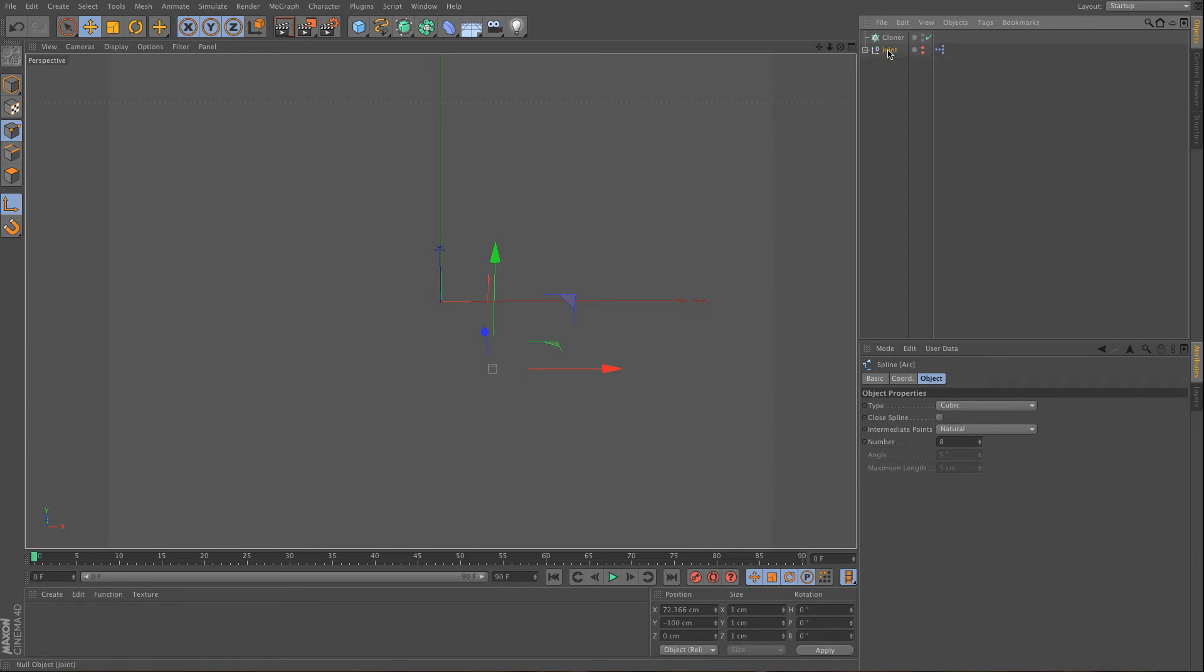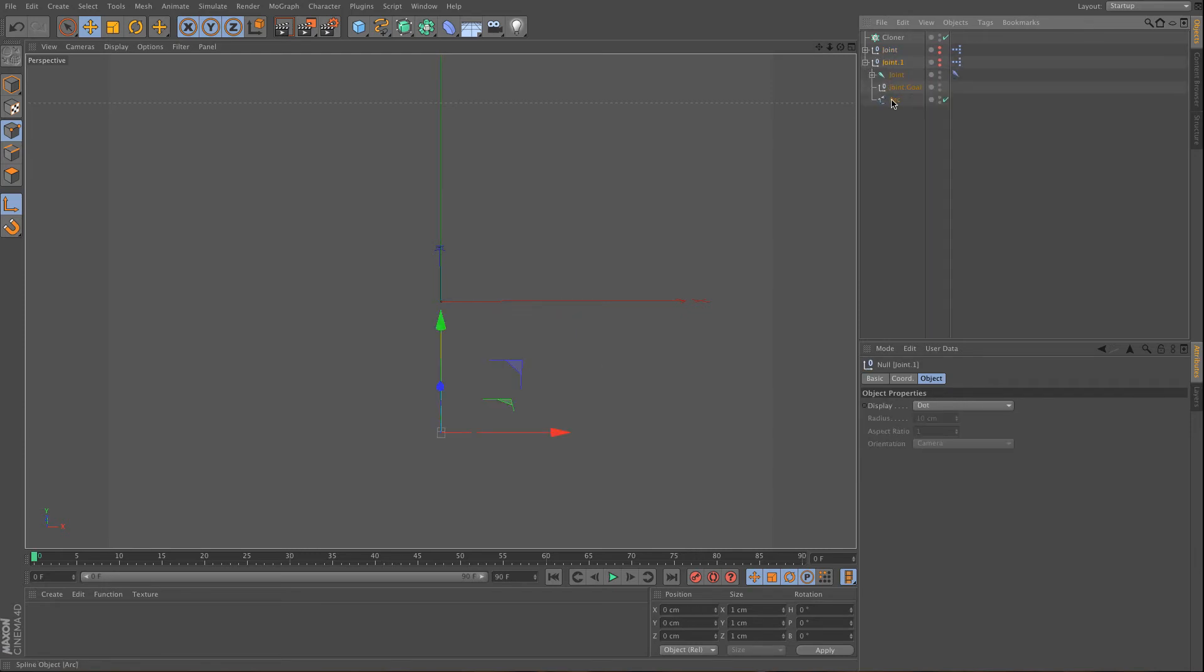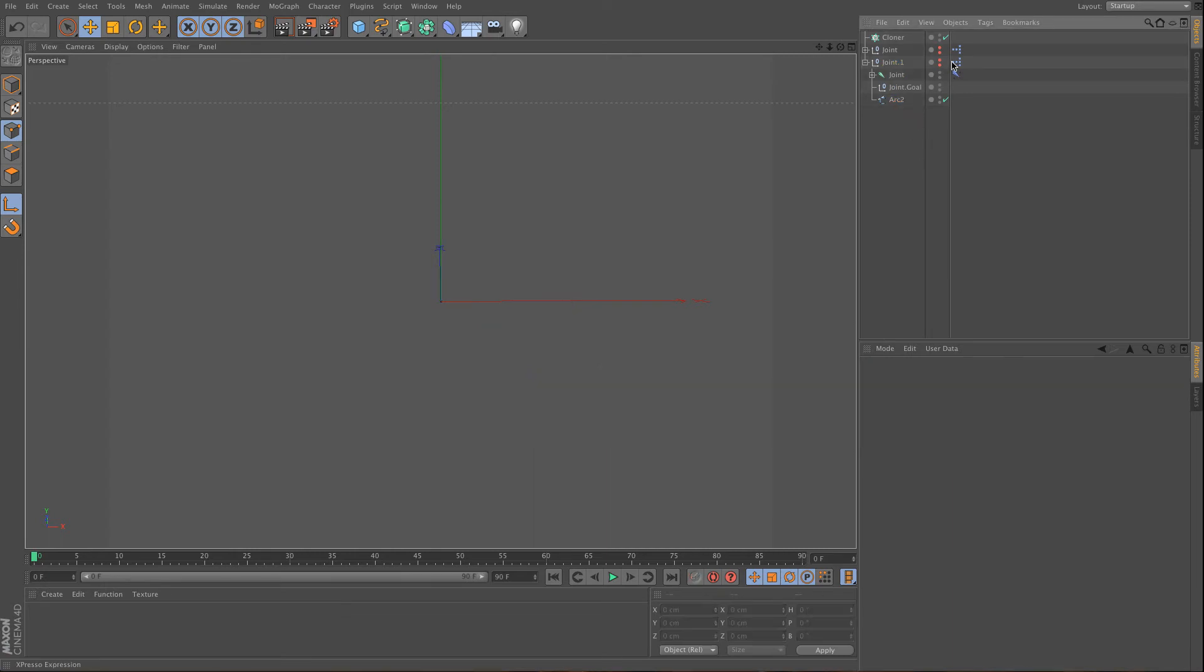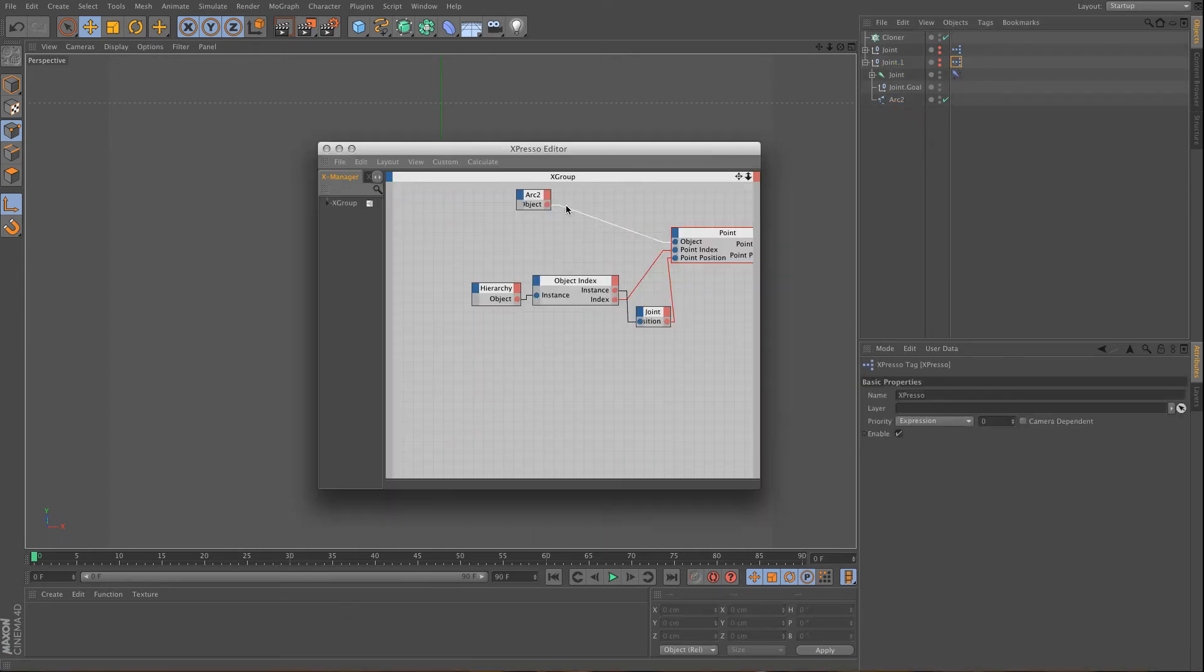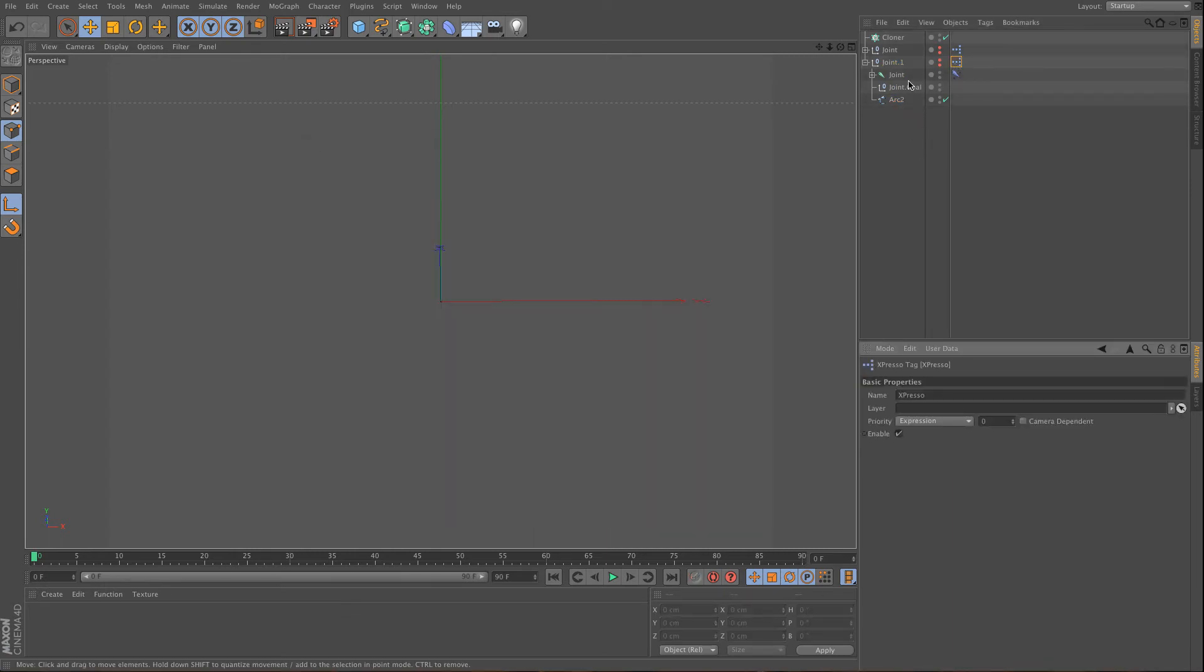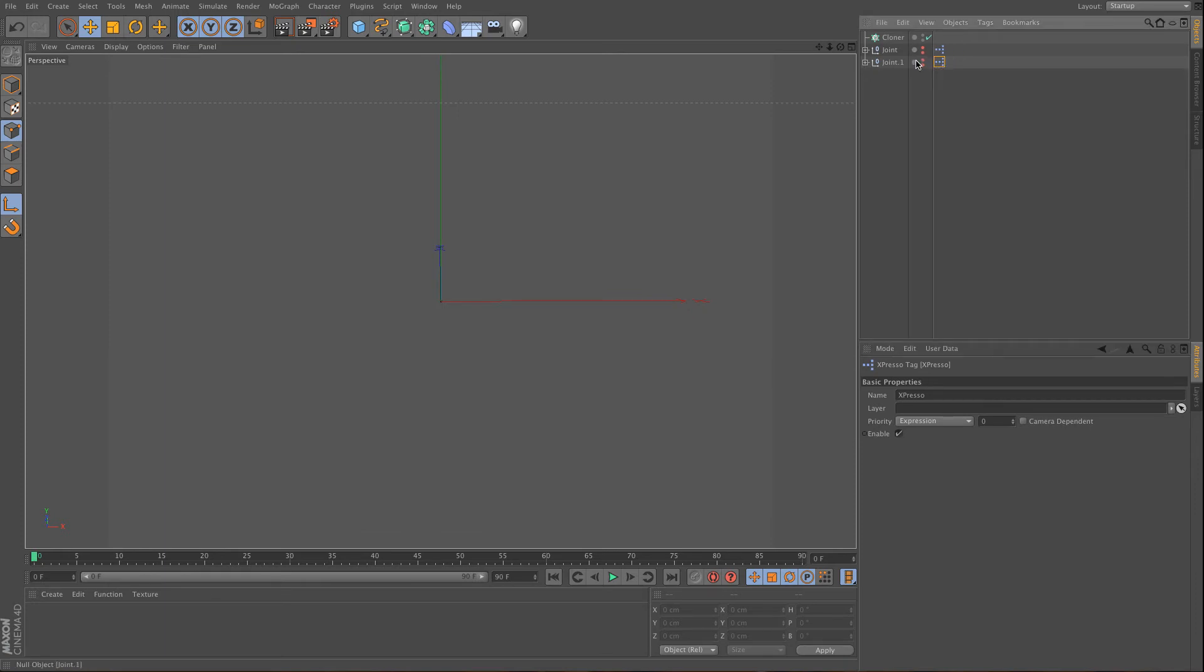And now I can copy this whole joint system, and then rename this to arc 2, and what you will see is that it was being updated, so you don't need to do anything with the Expresso. But now you have two splines and two joint systems.